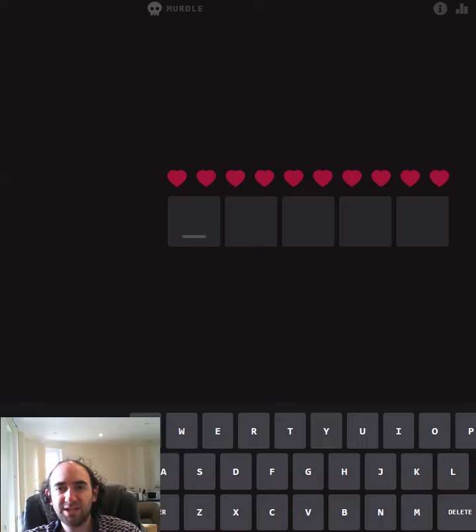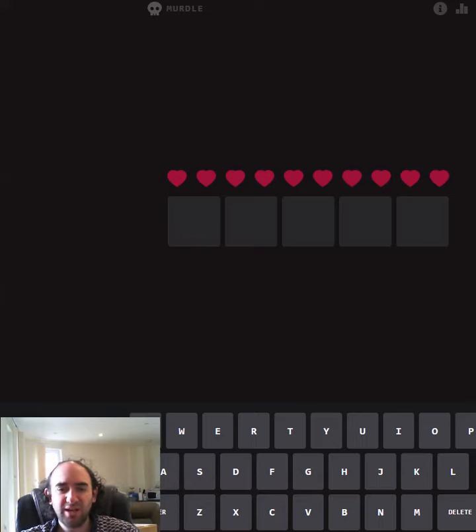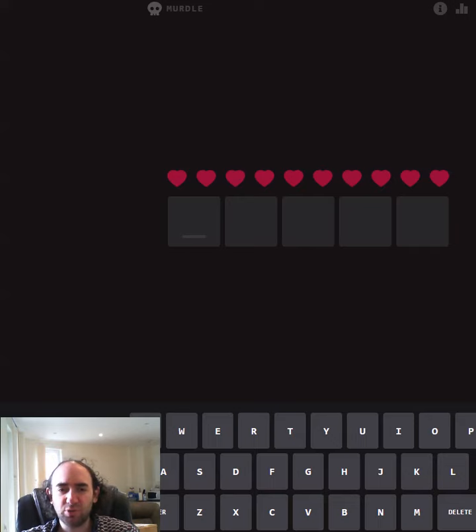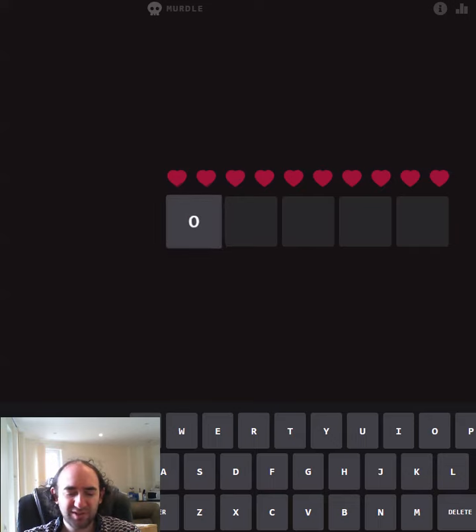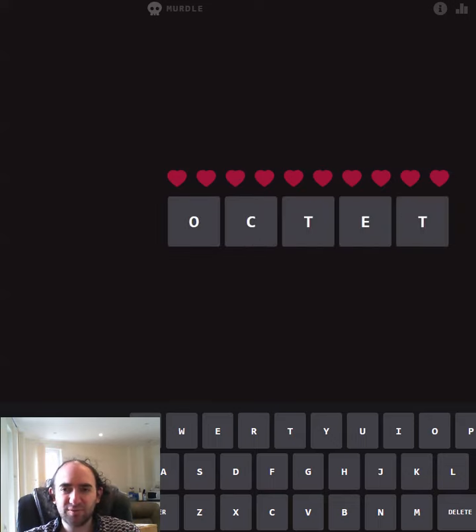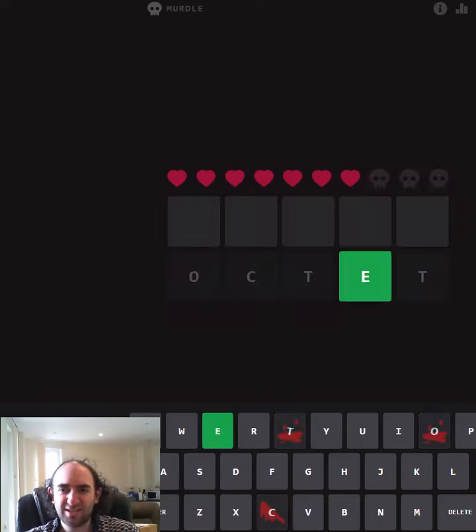Hello again and welcome to today's attempt at the Murdle puzzle. This is a mixture between Hangman and Wordle, so I'll start with yesterday's answer of Octet.